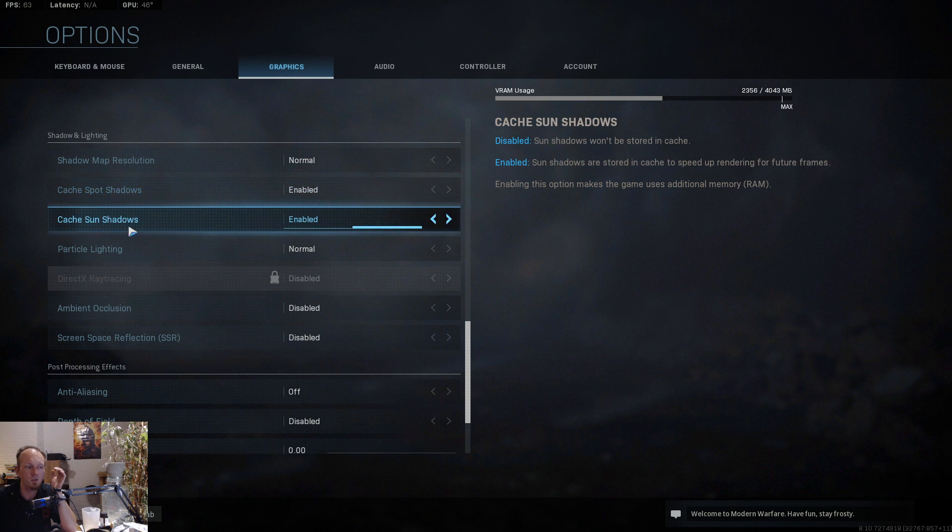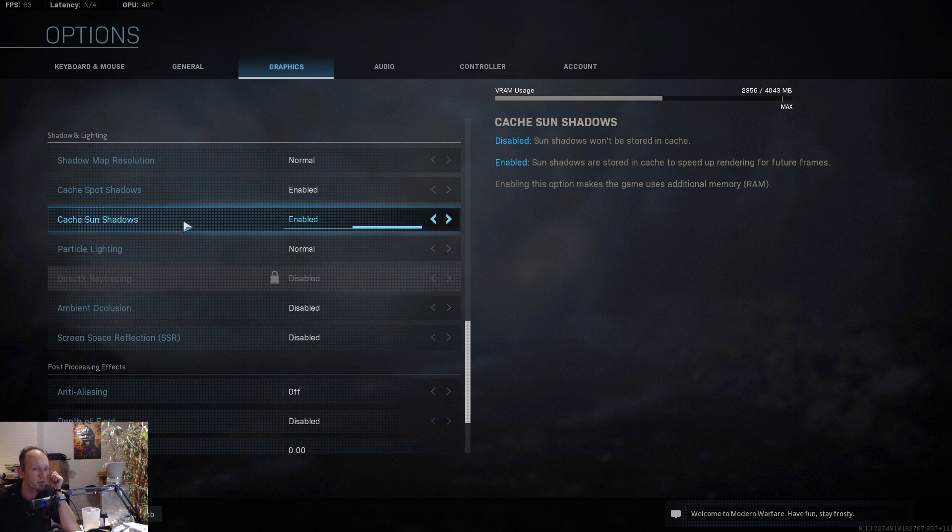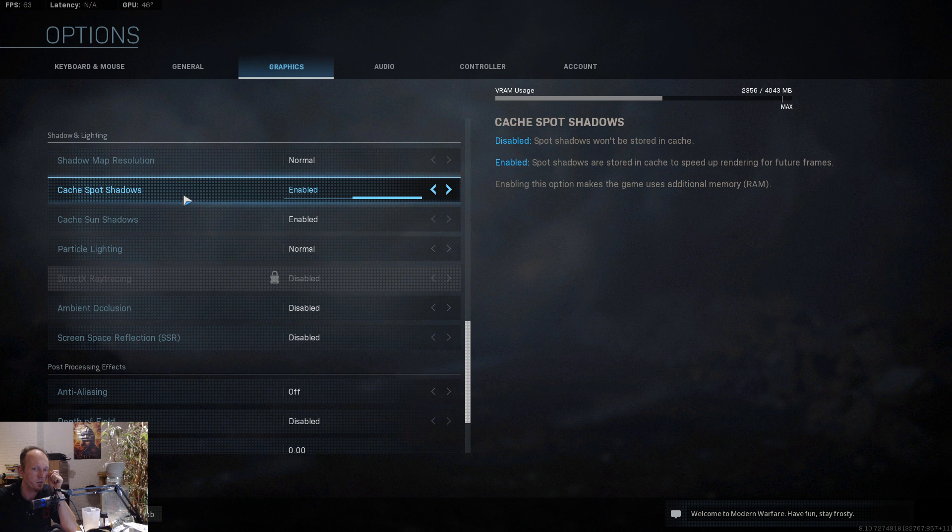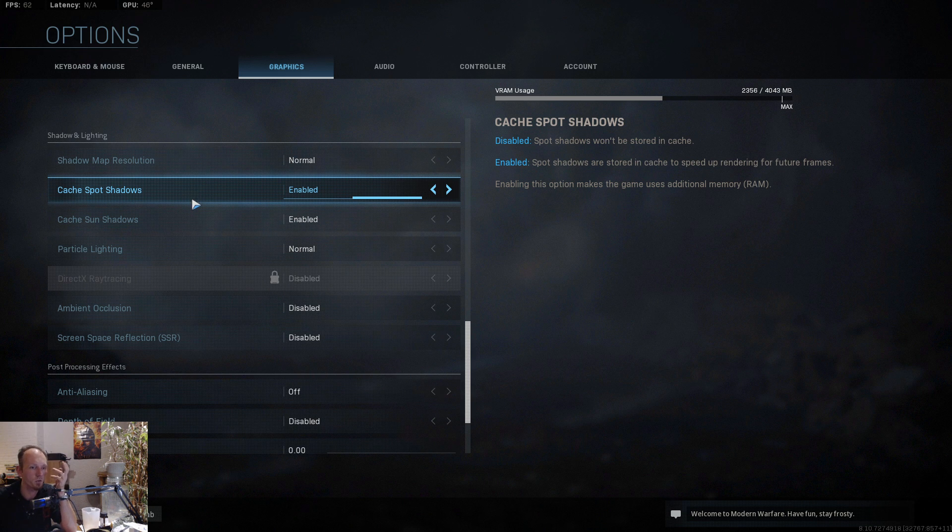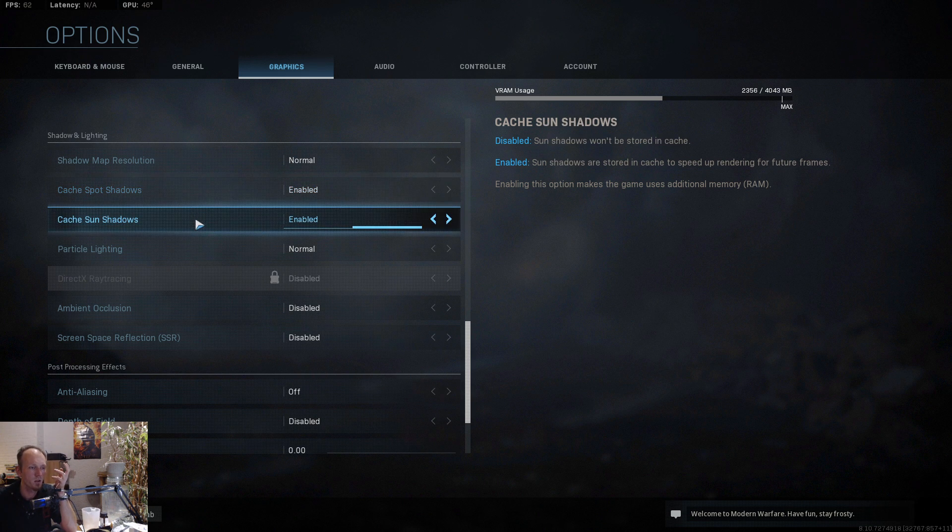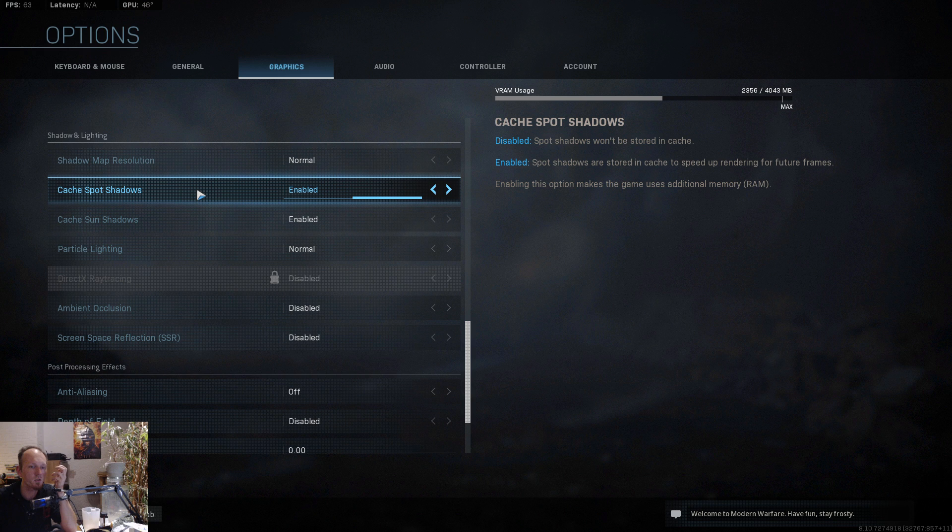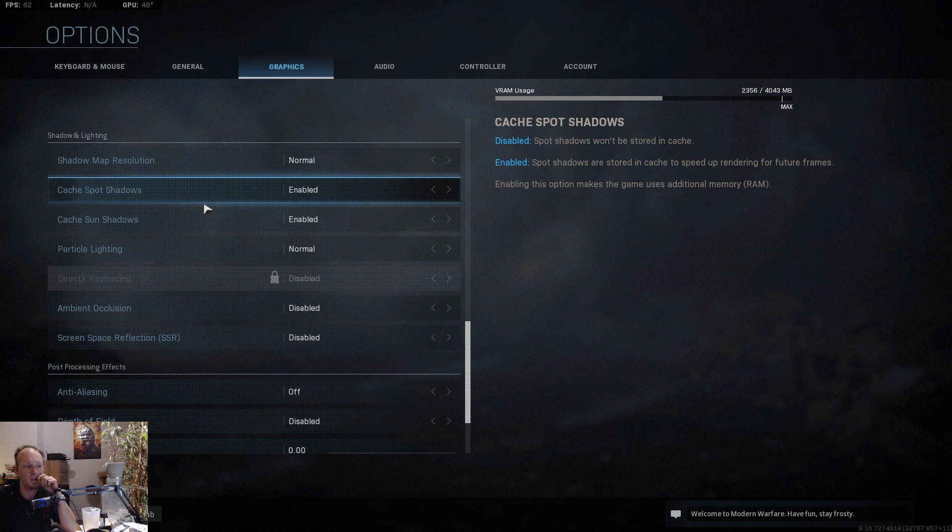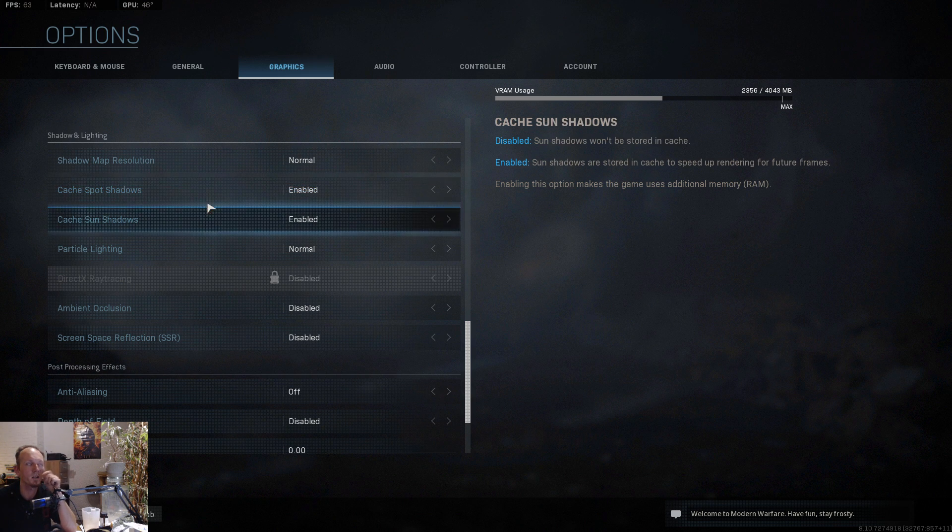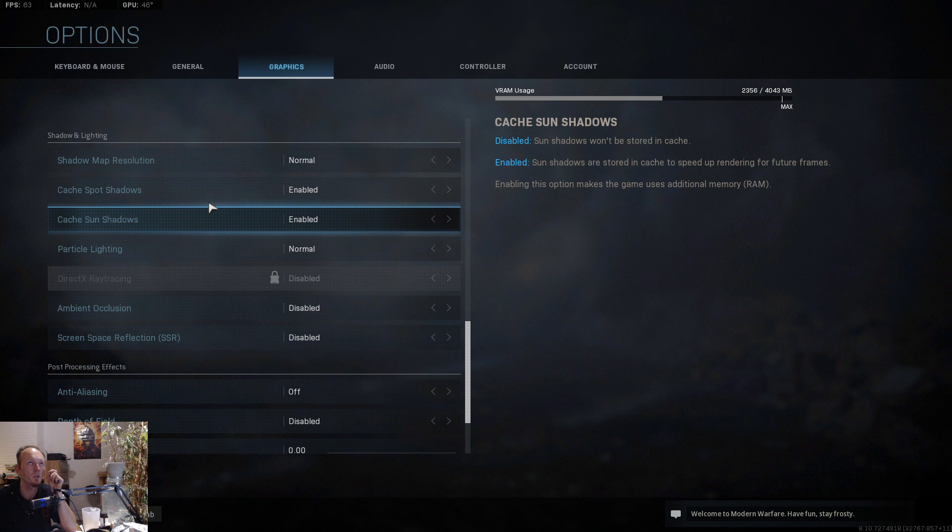In the settings that I told you before you should enable the cache, and here also enable the cache spot shadows and the cache sun shadows. Why is that? Because it stores the cache to speed up the rendering of future frames.